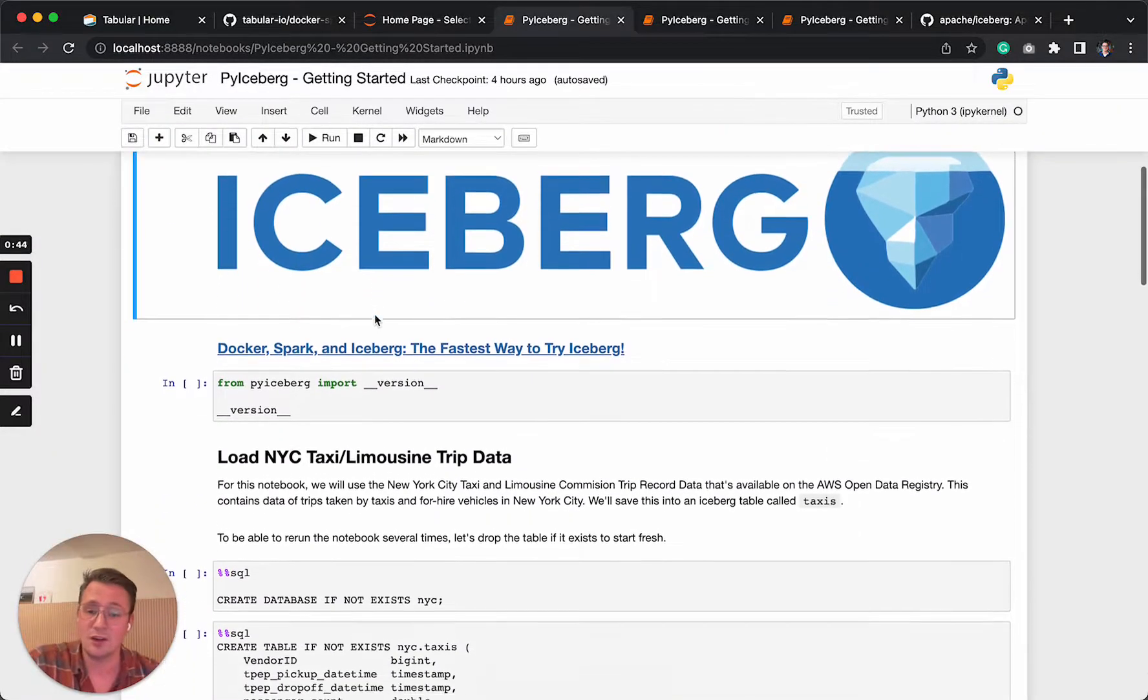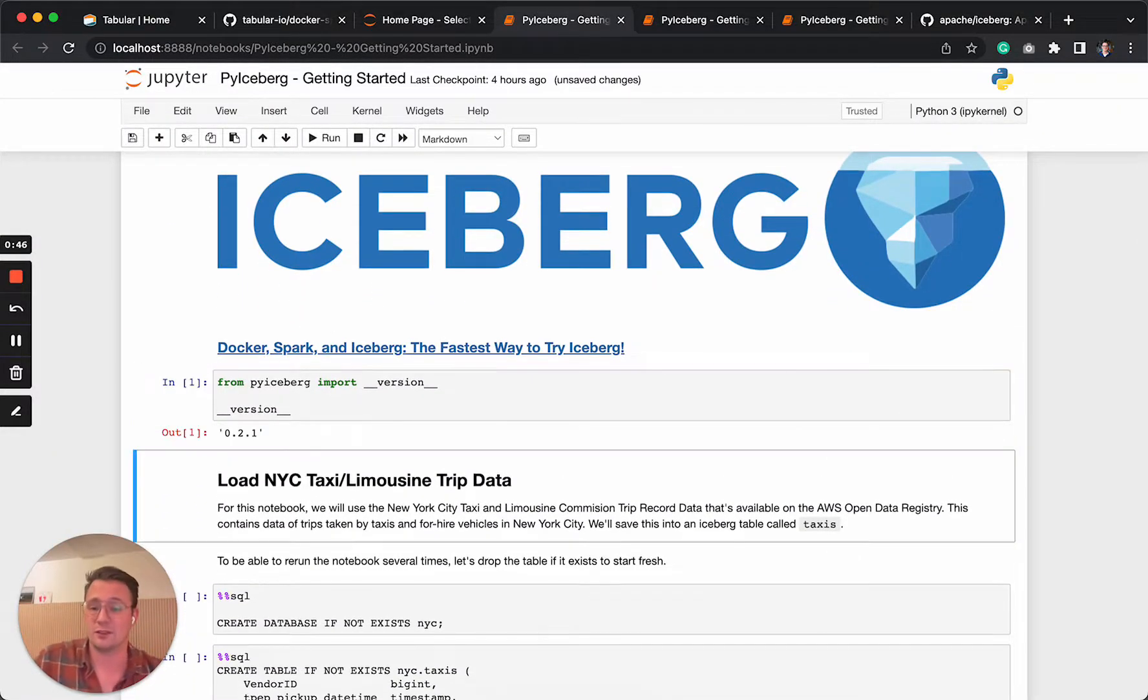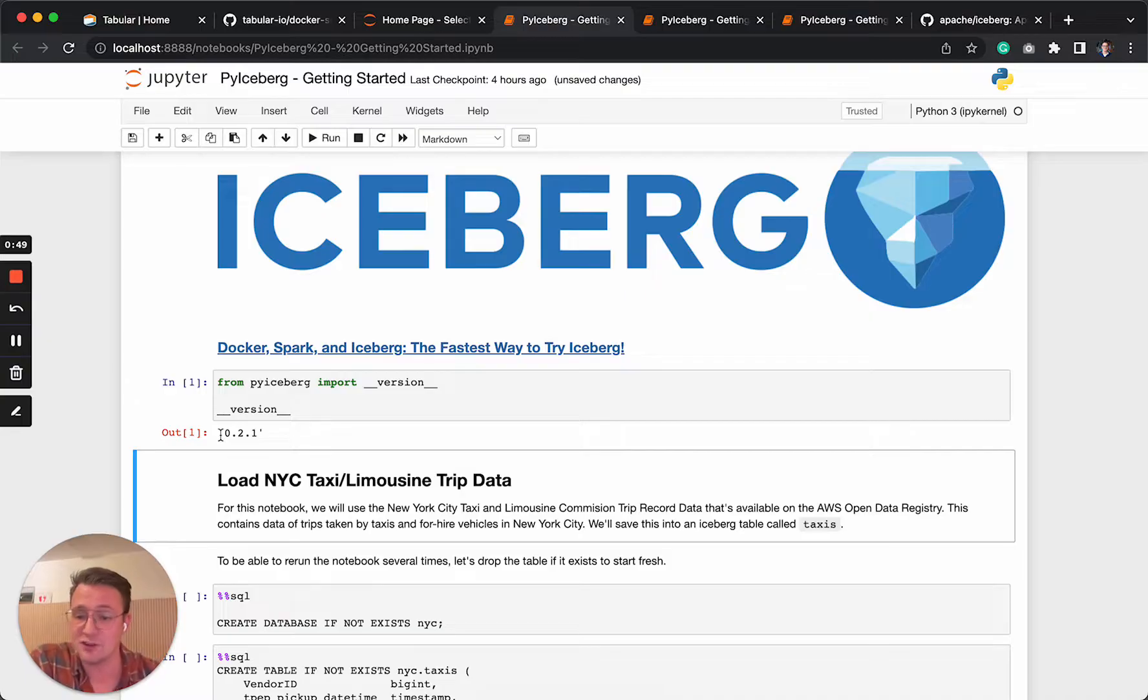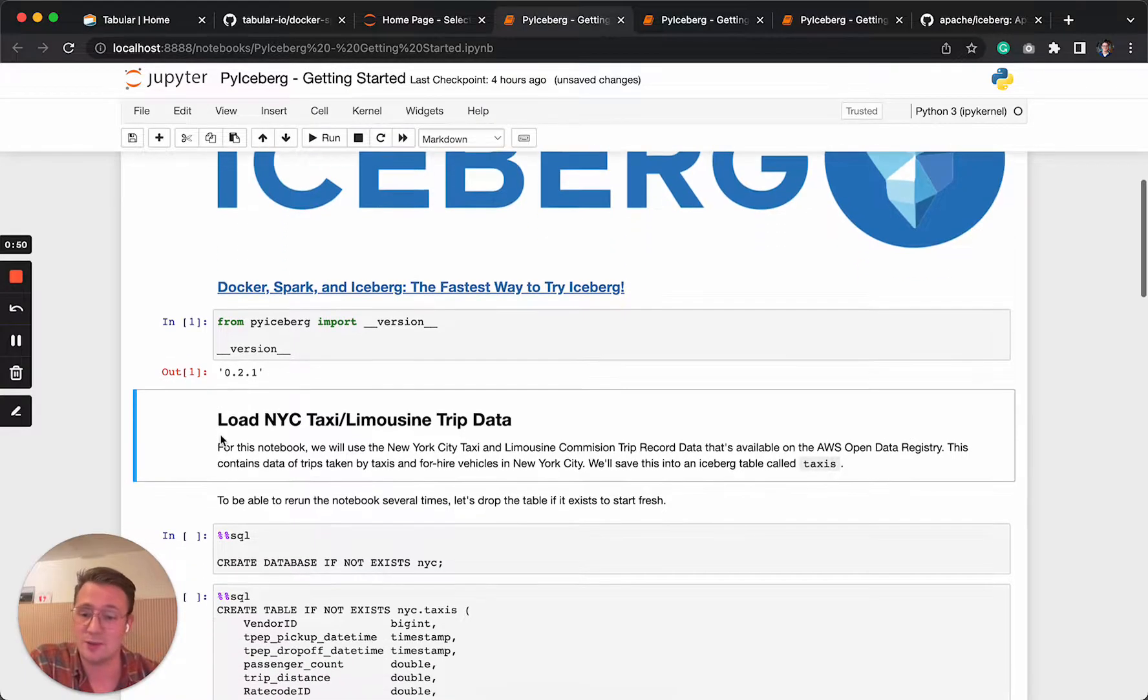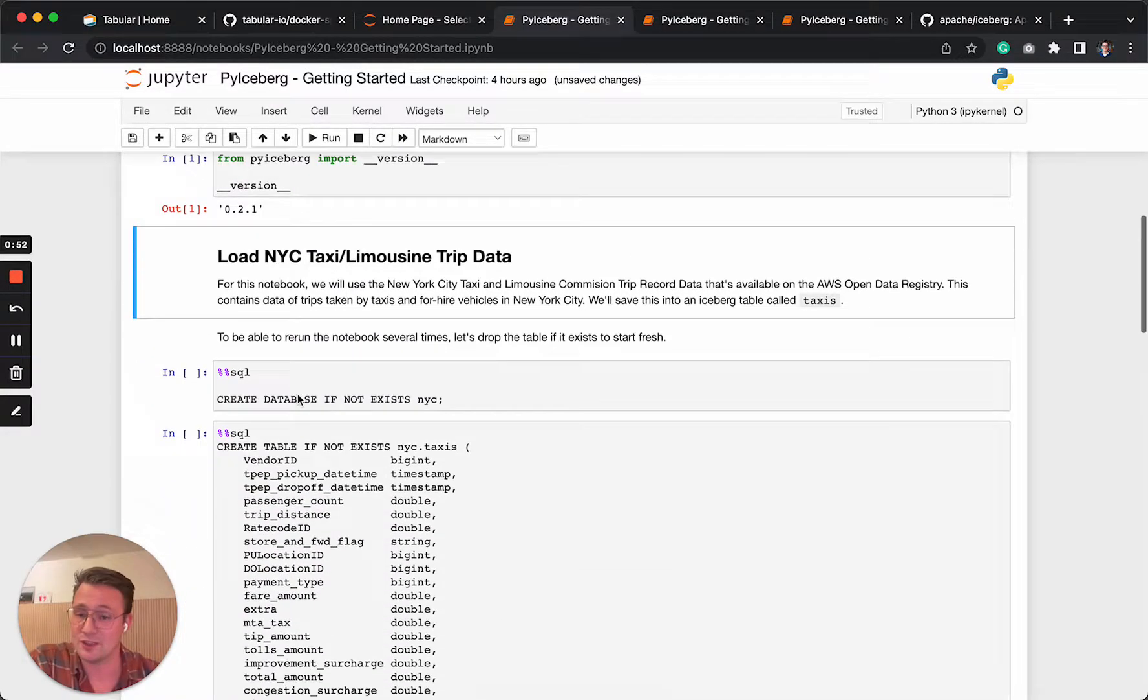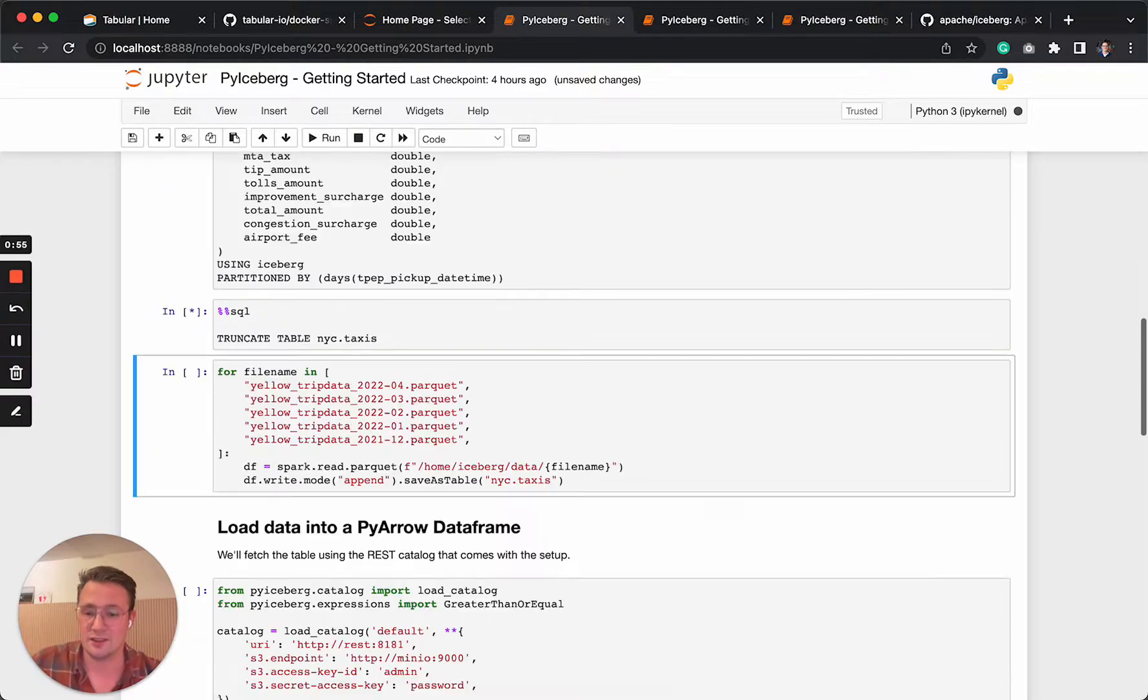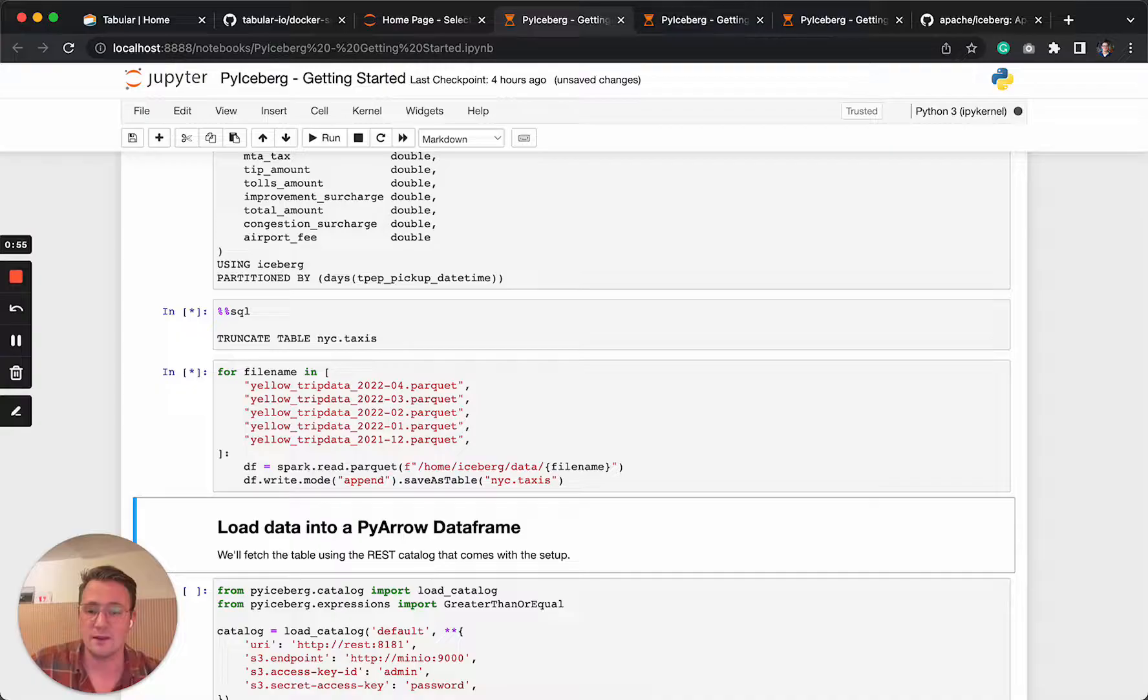So if you open the notebook, we'll see the first cell just to verify the version. So now we're on the latest one. What we're going to do first is load some data. So let me just give it a swing.